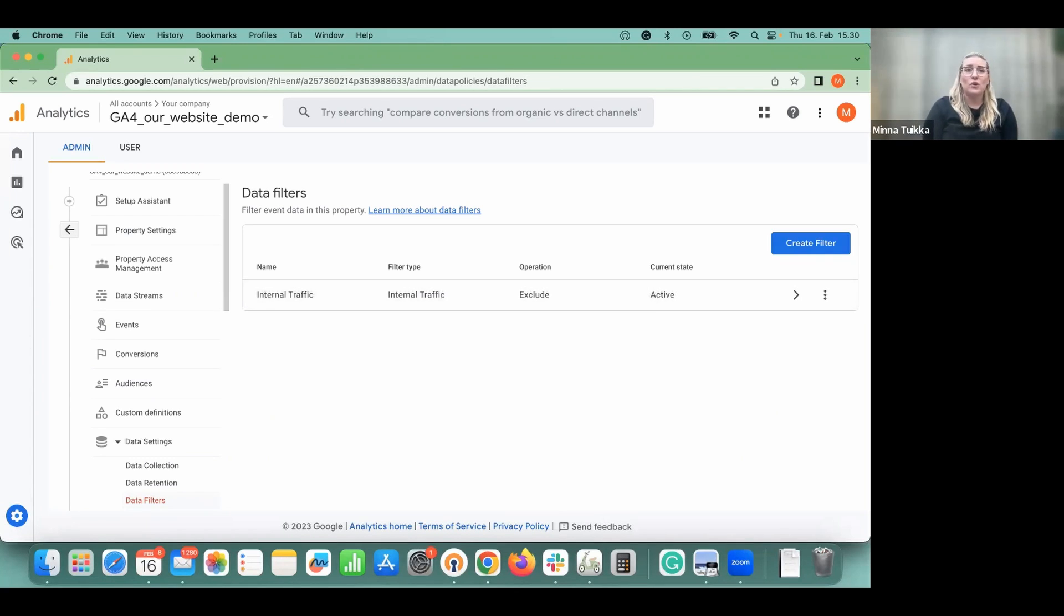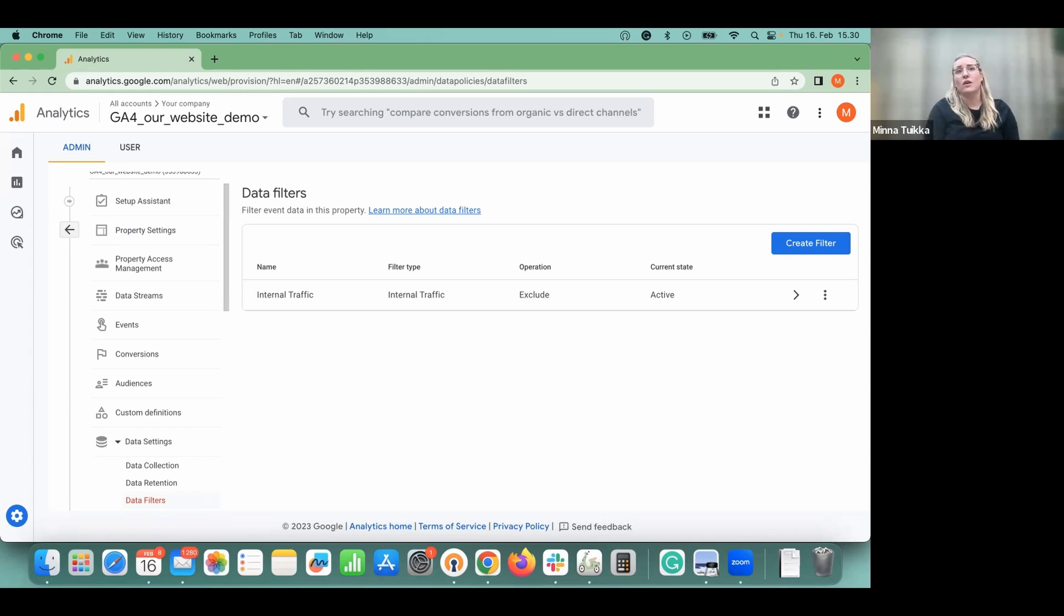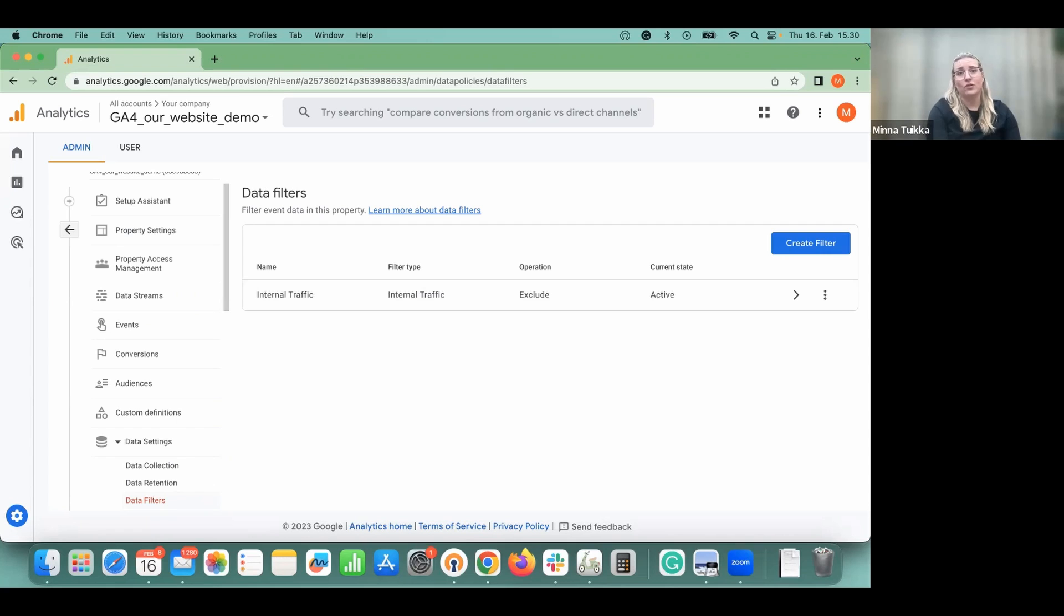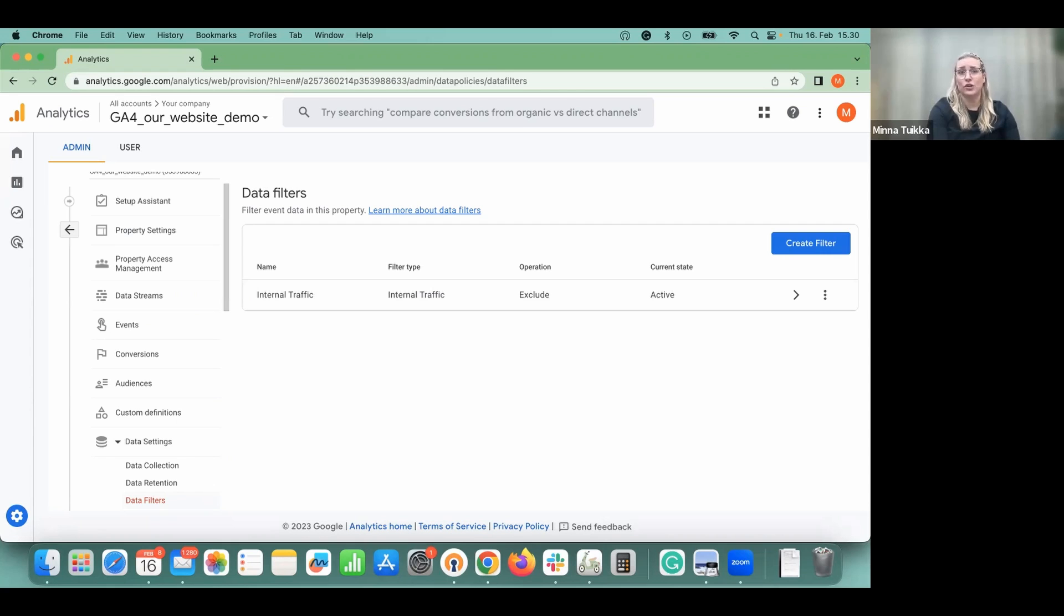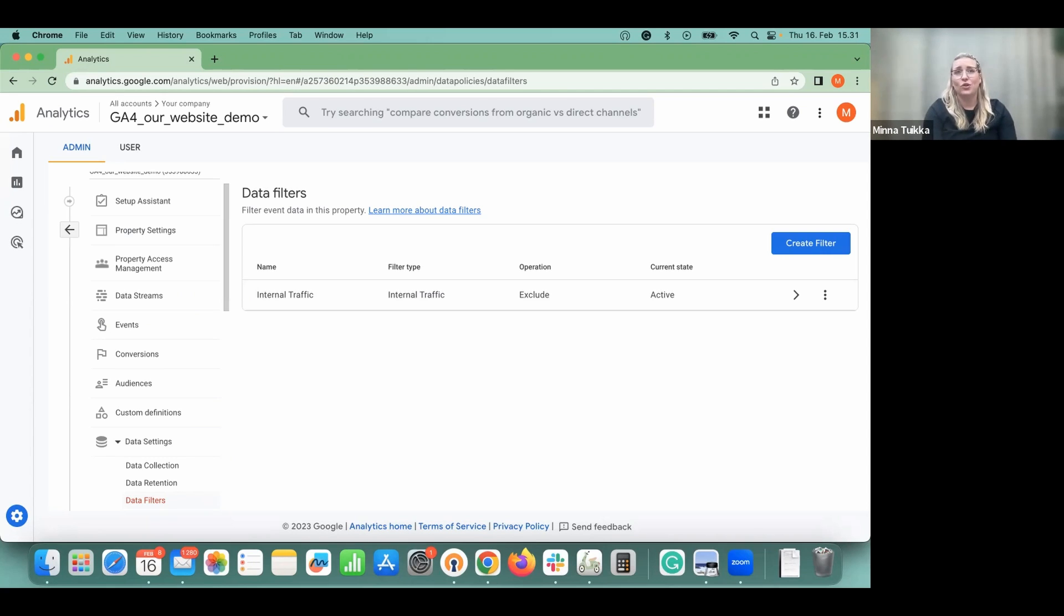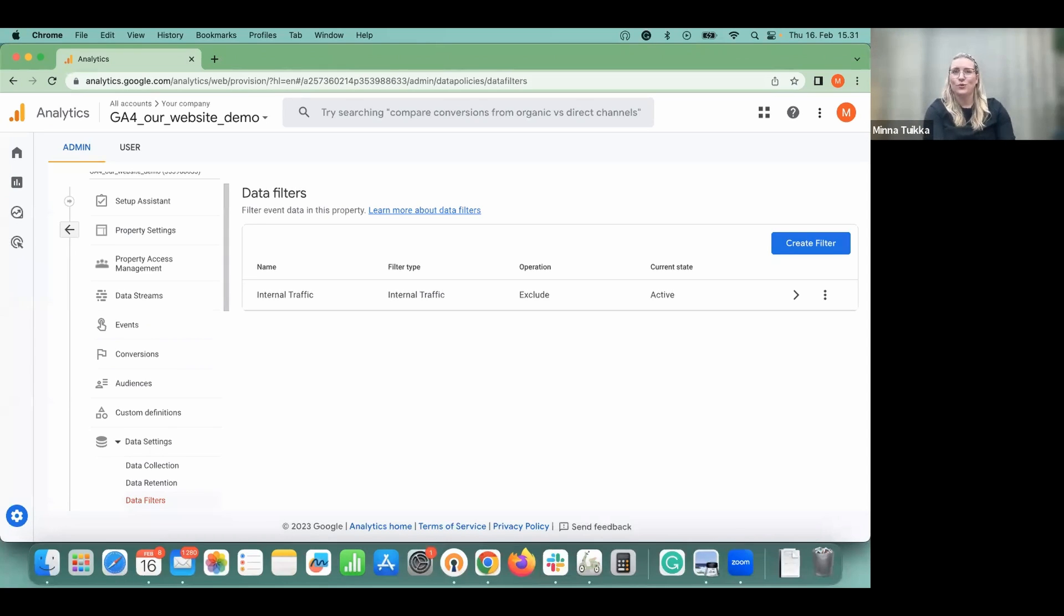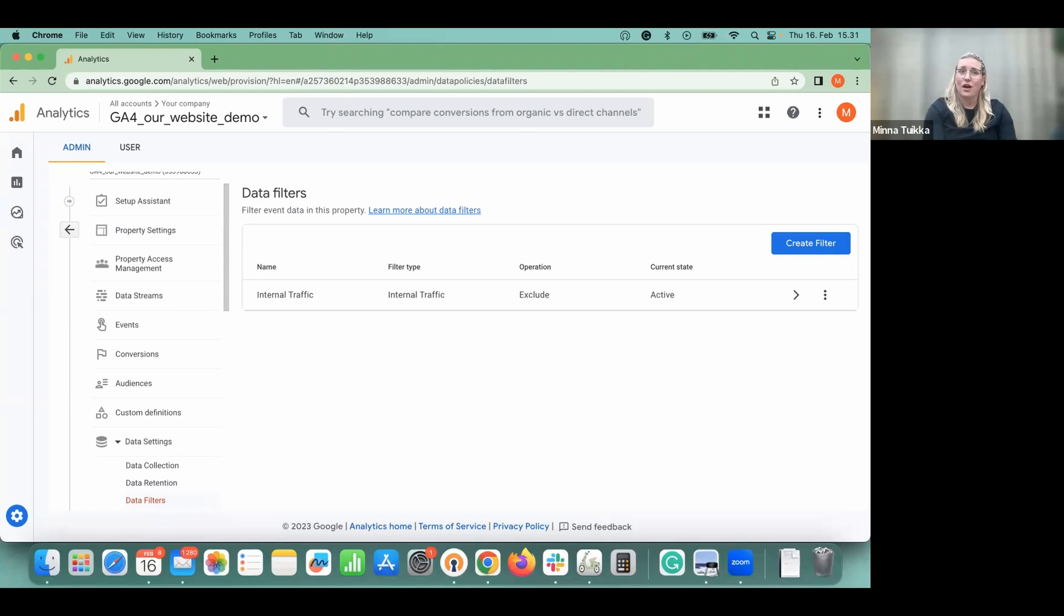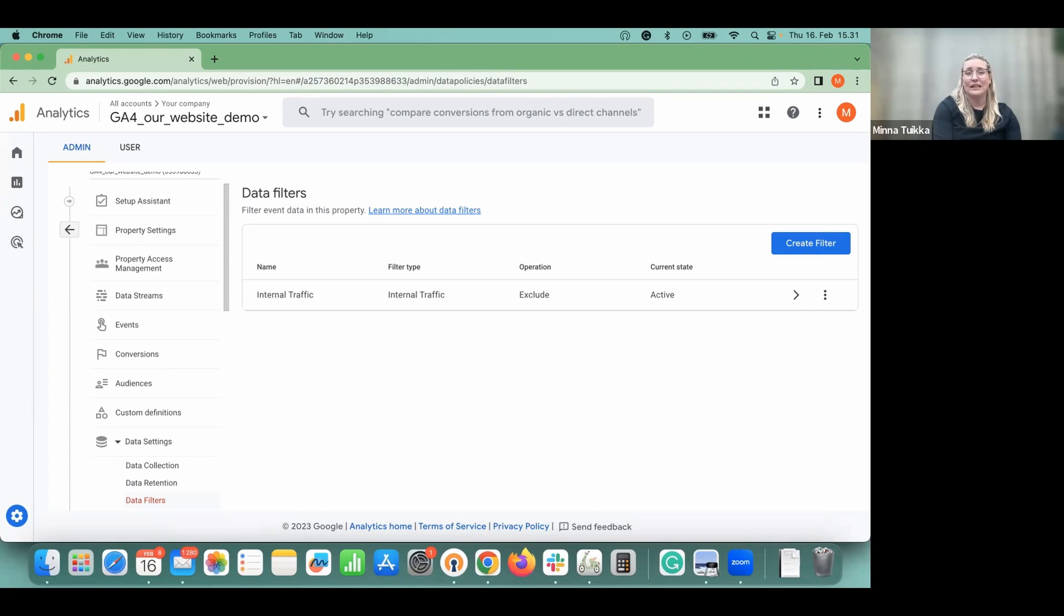Once you start gathering data in GA4, you can see your data in reports. For more custom views, you can use the explore in GA4 or then try the Supermetrics GA4 connector to bring your data to Google Sheets, Looker Studio, or Excel. I personally like to use the Google Sheets product with GA4 data. So I dare you to try that as well. Hopefully this video gave you insights on how to set up your GA4 property. Happy reporting!